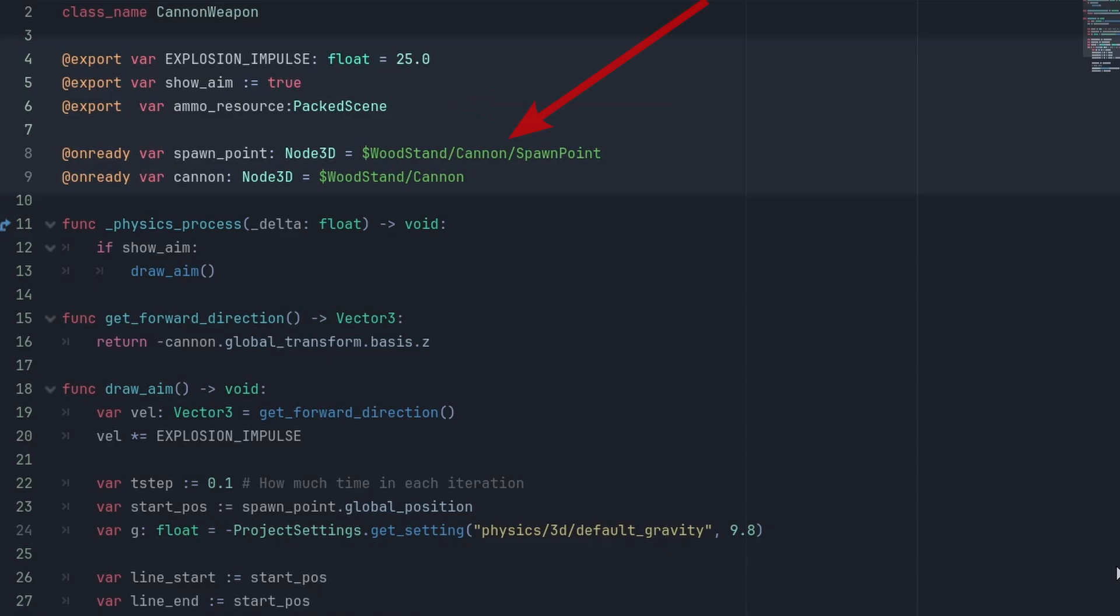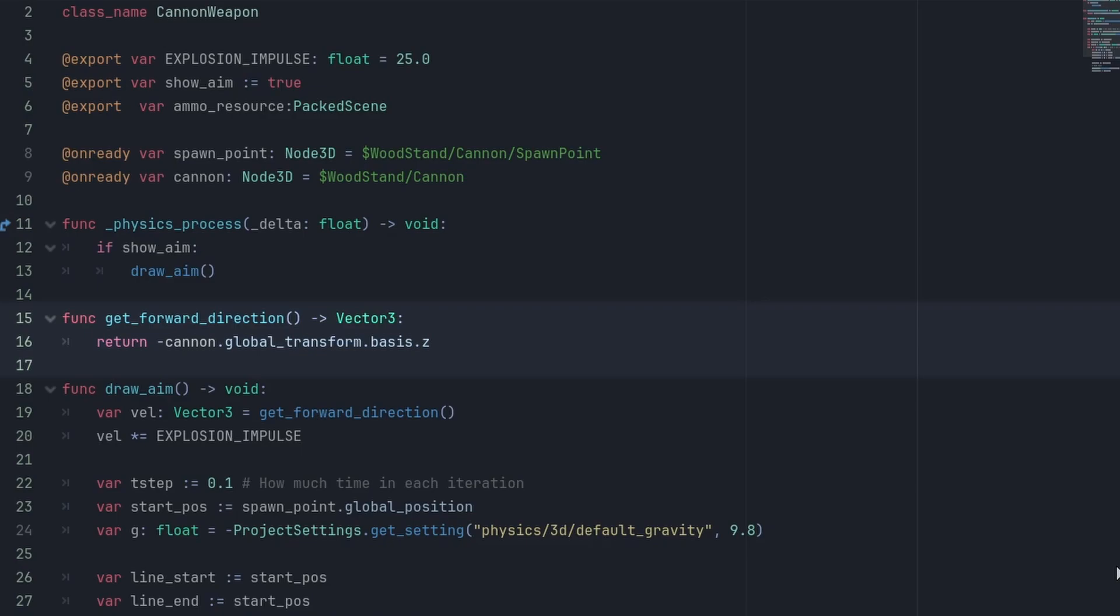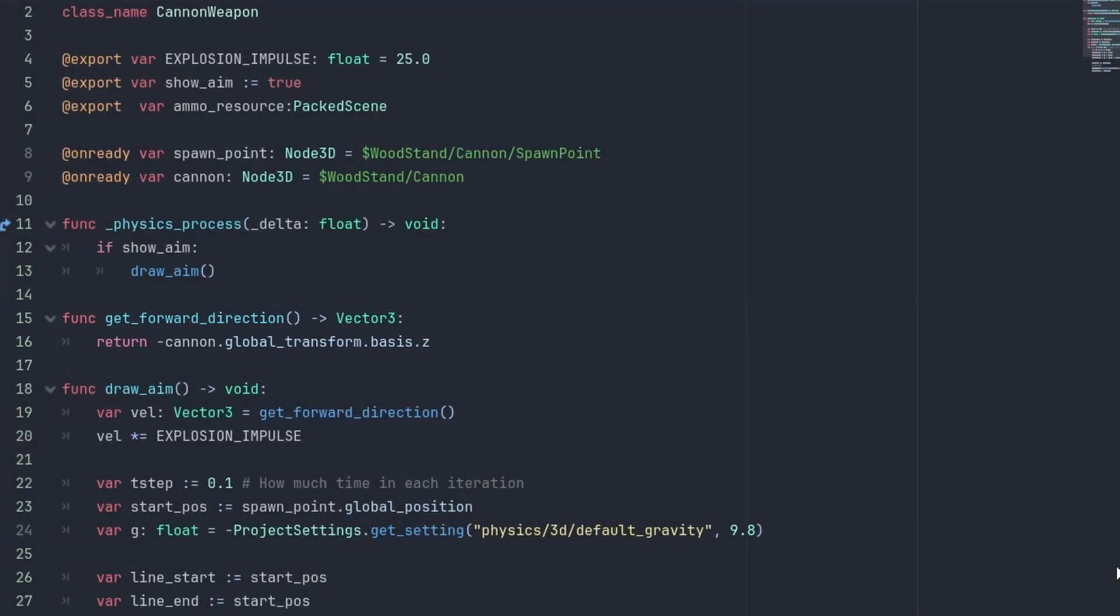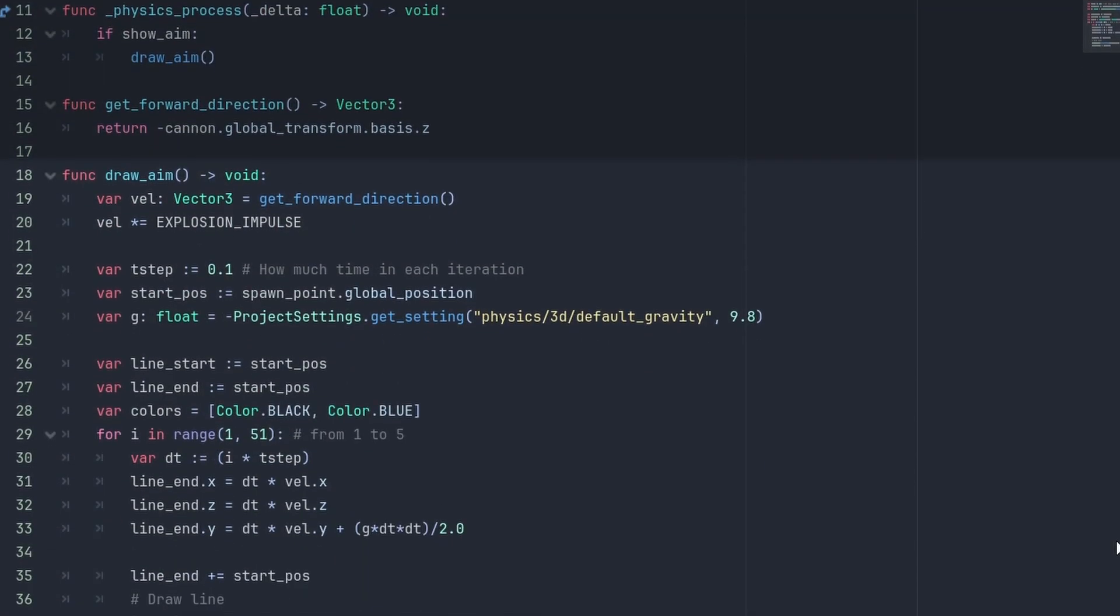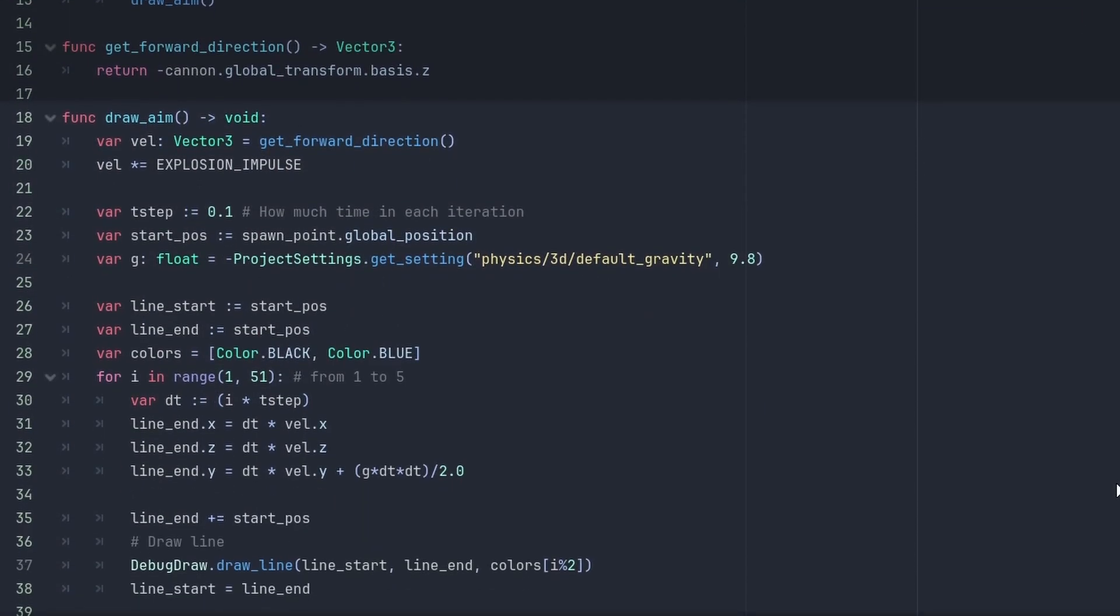Here we have the exported variables for our explosive impulse to control the shot start speed and the projectile scene to spawn. Then we store the variables for our spawn point and the cannon mesh we'll be rotating to aim. We also declare a Get Forward Direction function. This returns the cannon's local forward direction we just checked. So we return minus cannon dot global transform dot basis dot z. If we didn't fix our model's rotation, this would be different.